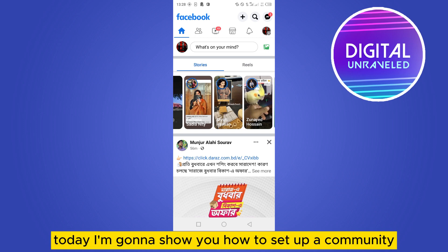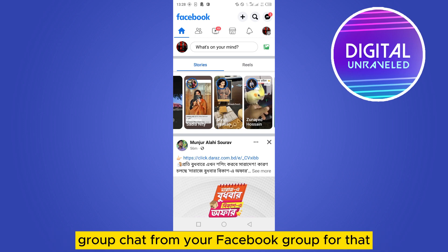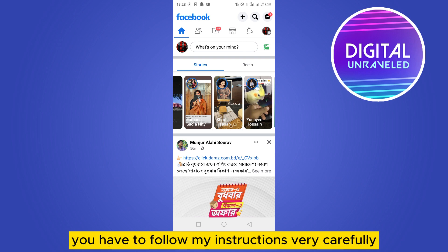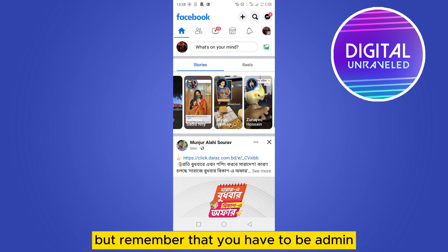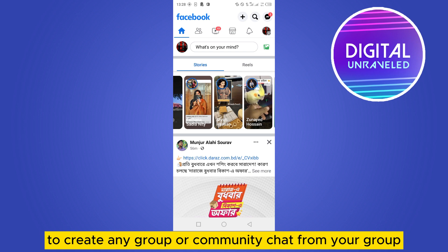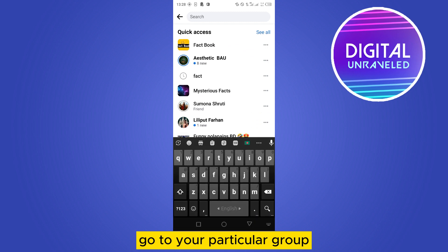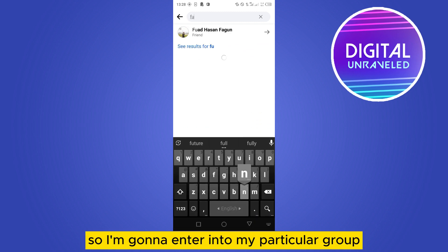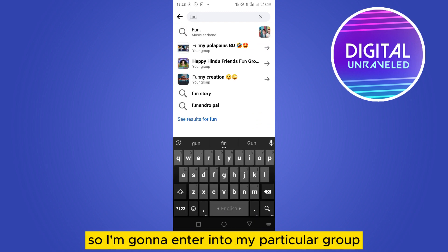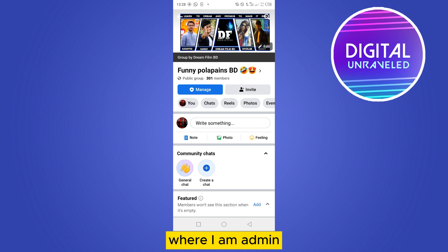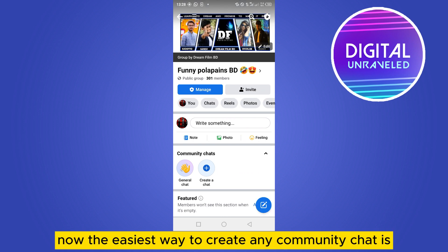Hello everybody, welcome to the channel. Today I'm going to show you how to set up a community group chat from your Facebook group. You have to follow my instructions very carefully, and remember that you have to be an admin to create any group or community chat. First of all, go to your particular group — I'm going to enter my group where I am admin.